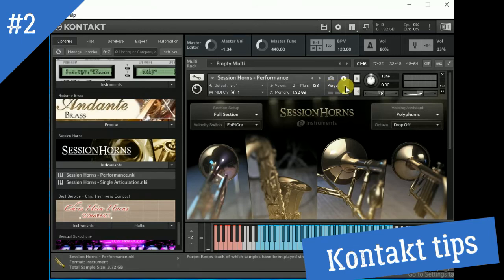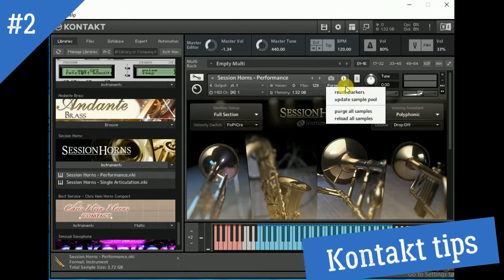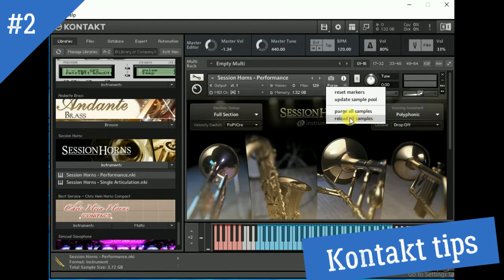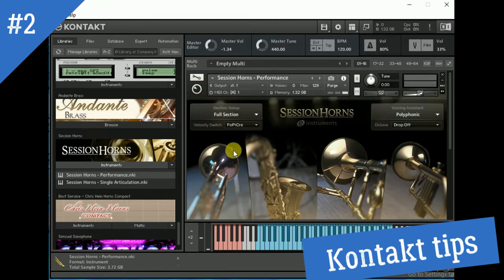This is how much I've got. I'm going to take a look. Click reset markers, upload sample pool, purge the sample, and then tune the tone. 1.32 GB.